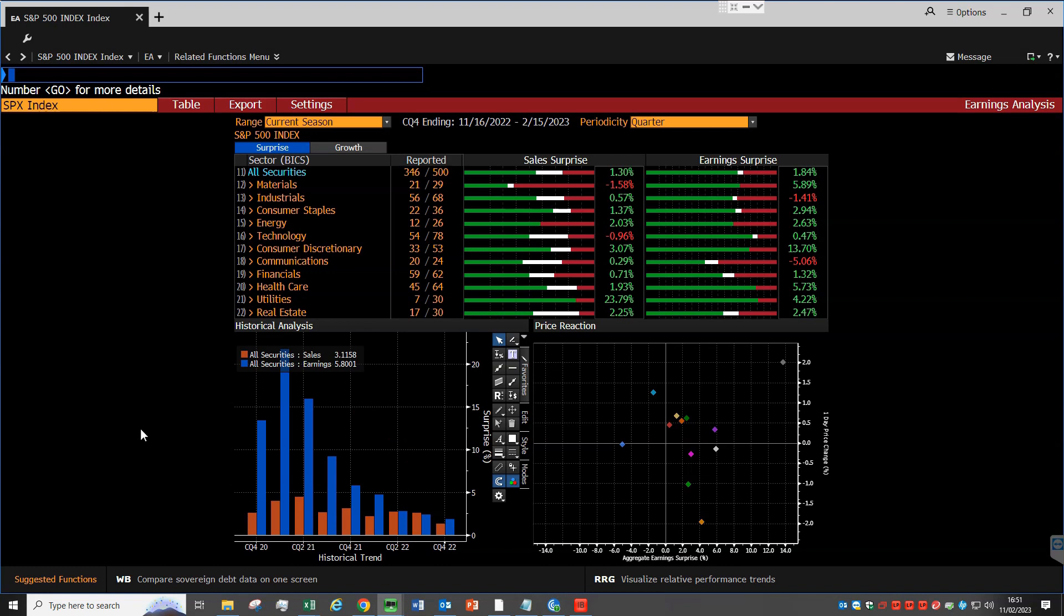Let's now move to the price reaction chart on the right, where we can see how sectors reacted to the latest earnings announcements. If we click on the title, we can maximize it, which is helpful because it's a busy chart.